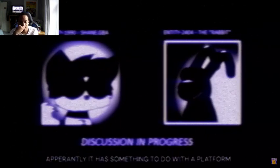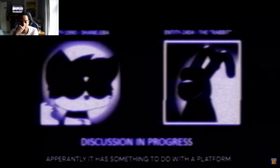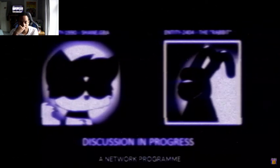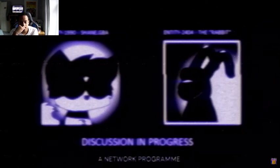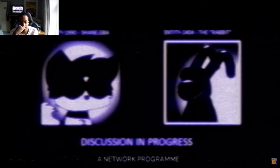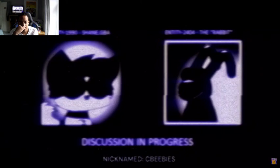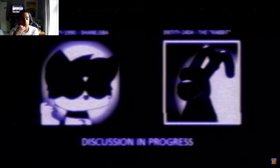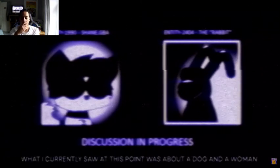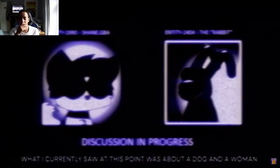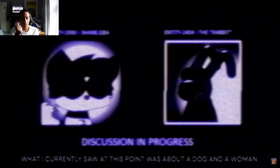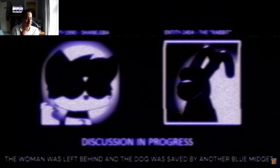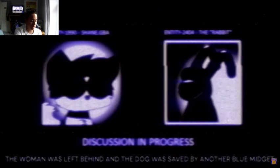Apparently it has something to do with a network program nicknamed CBee's. Wait, is this gonna be coming to CBN?